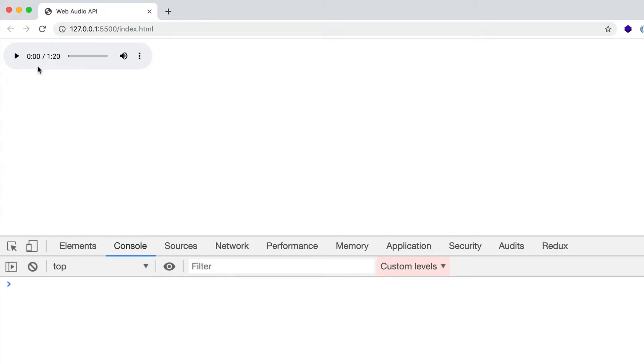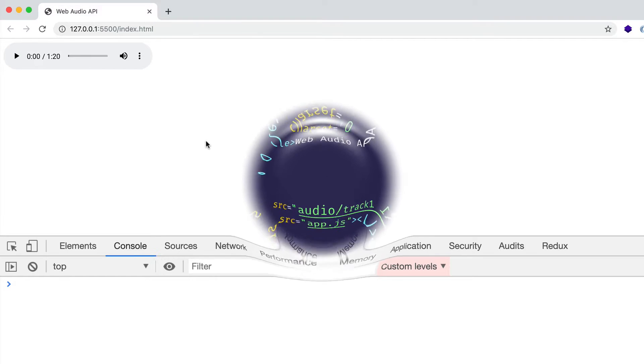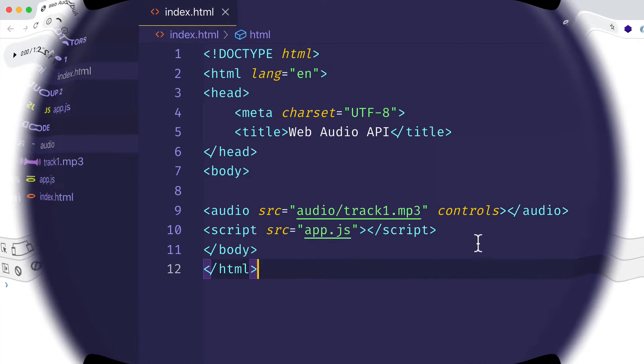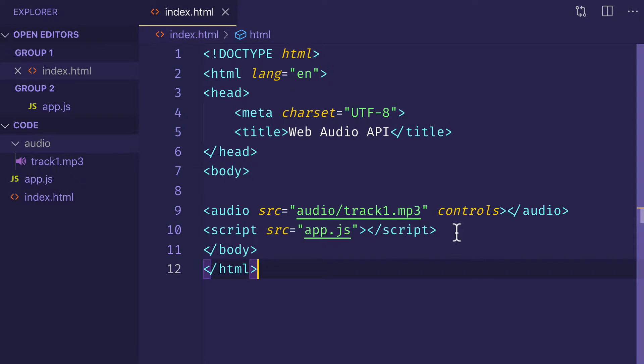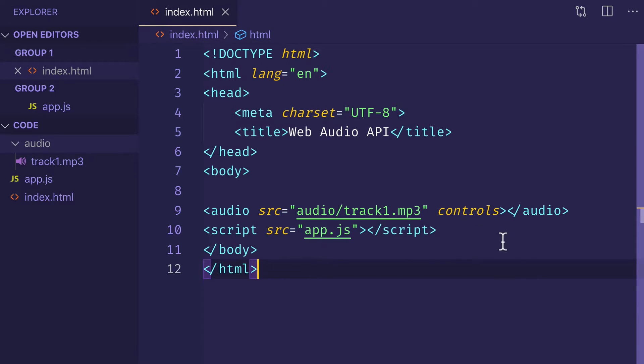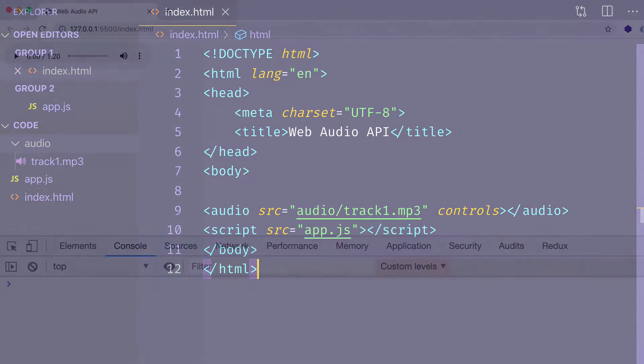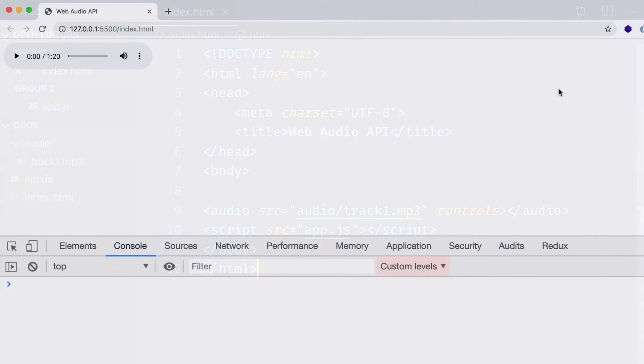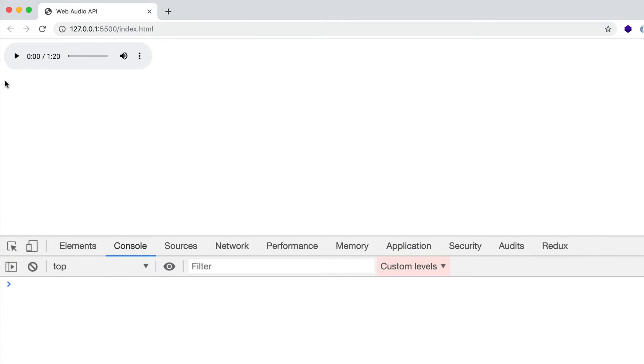And here we see the length of this particular track, which is one minute and 20 seconds. Now just so you know, simply by adding the attribute controls here, that's basically like a Boolean value. So you can think of it like controls equals true. Although we don't need to explicitly set that here. So now I should be able to come into the browser and hit play and we can just take a listen to what the audio source sounds like right now.